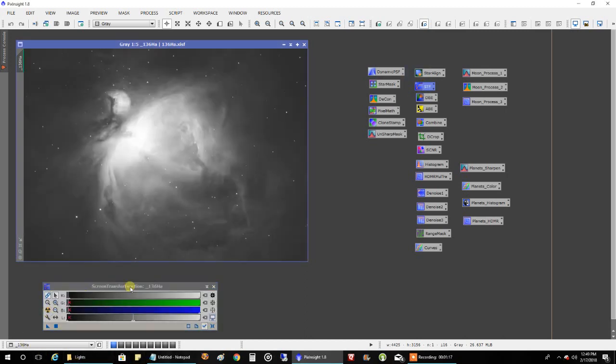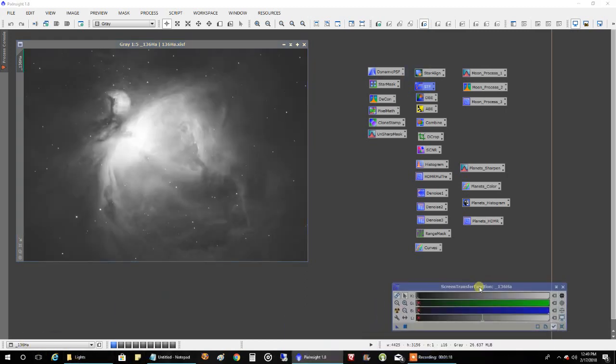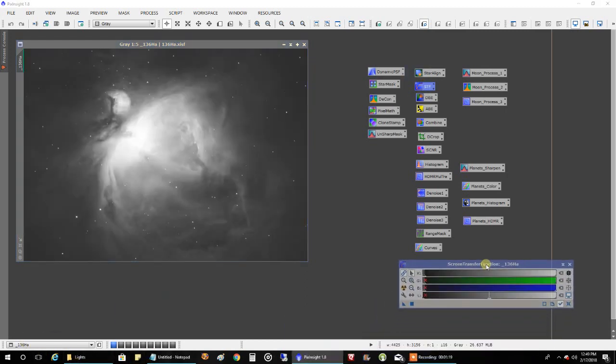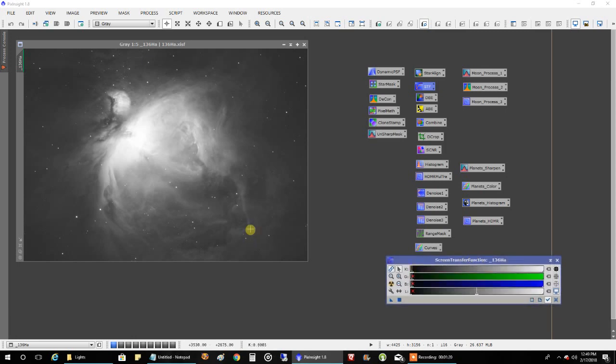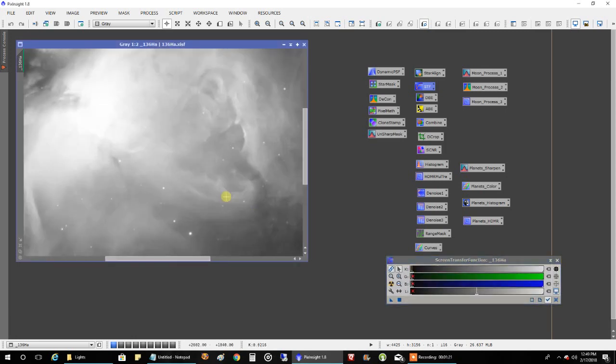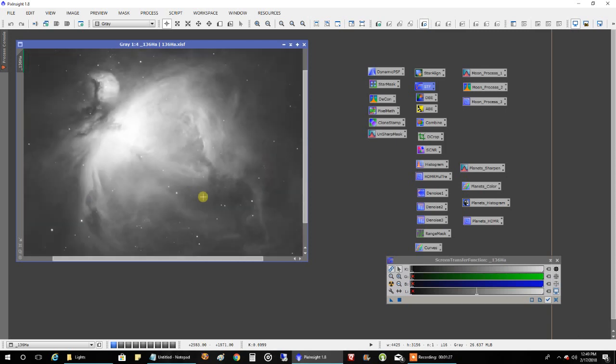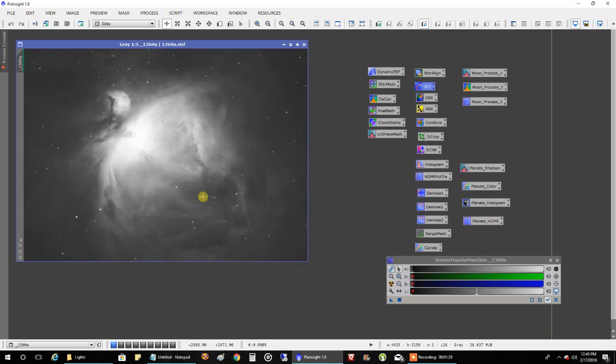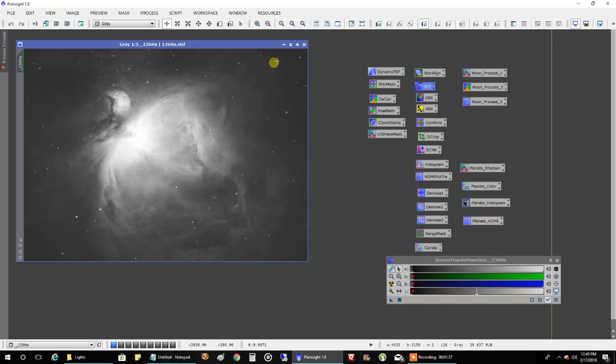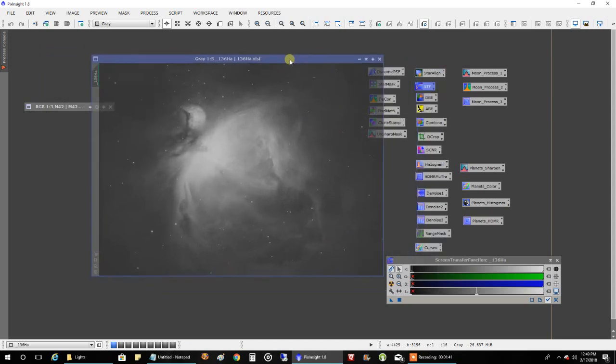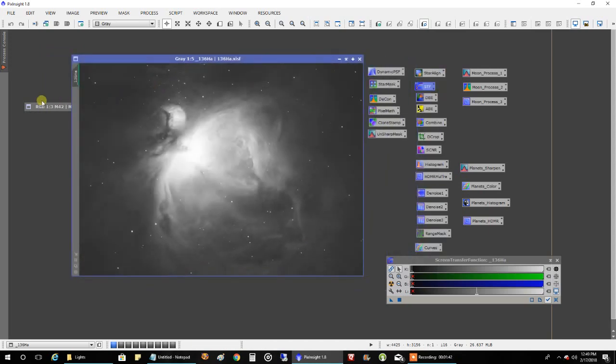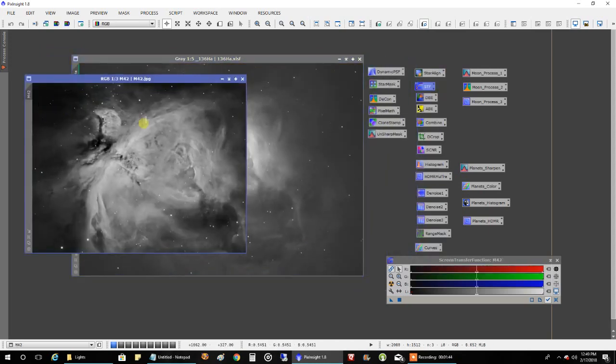This is what my data looks like. And I've already done a deconvolution on this data, which really, I couldn't see any difference before and after. To me, it didn't really make much difference for this object. That's what 136 minutes of data looks like. And let me show you what my final image looks like compared to the stack data. I cropped it and I really zoomed in.